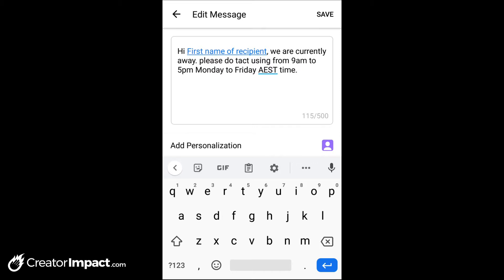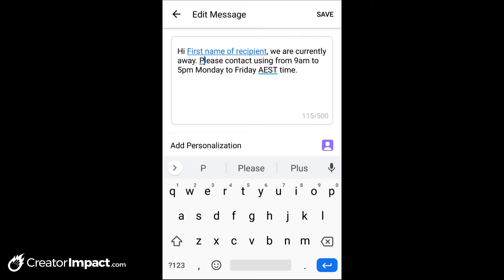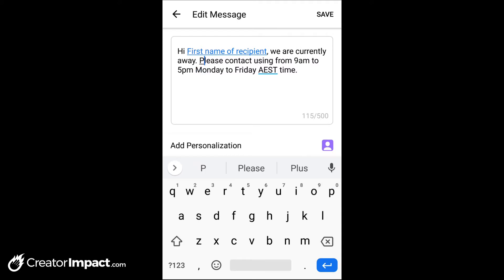Please contact us. Typing on a phone is not my forte. Maybe a better message would be something along the lines of: we're currently away, and as soon as we read your message, we will respond during these hours. Something that says 'Hey, we've received your message, we'll get back to you, these are the hours we operate, so expect a message during this time.' That way, people messaging while you're away won't have to sit there and wait. I'm going to save that.